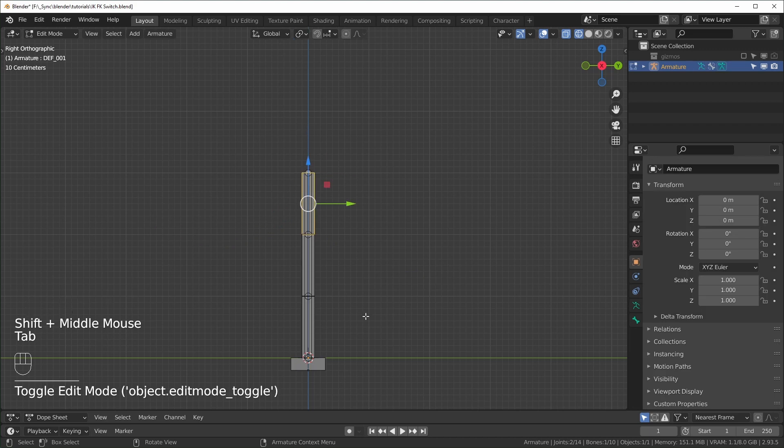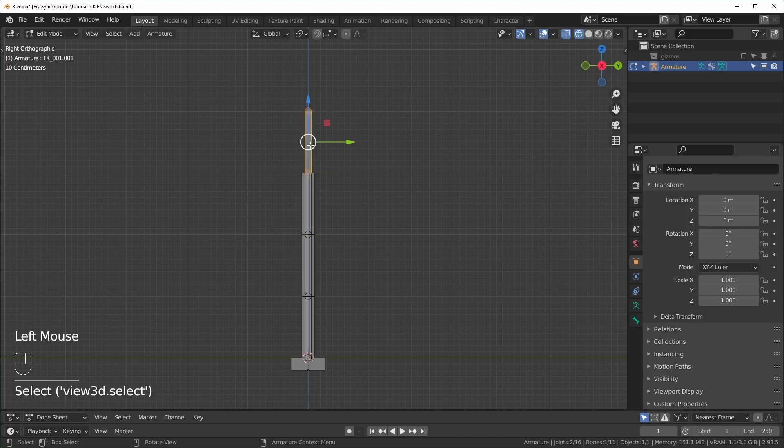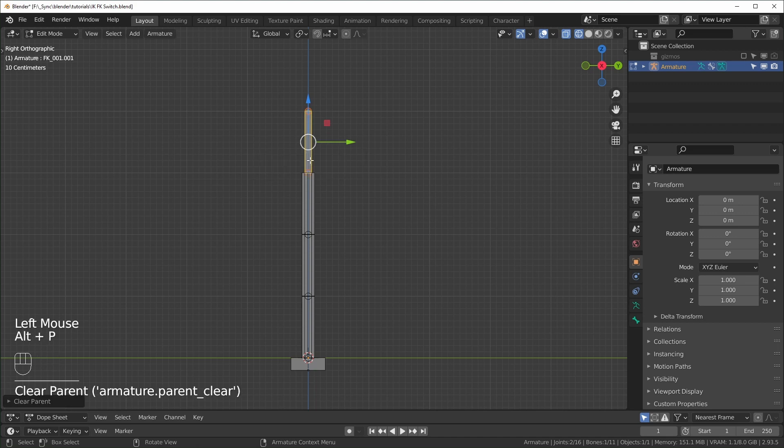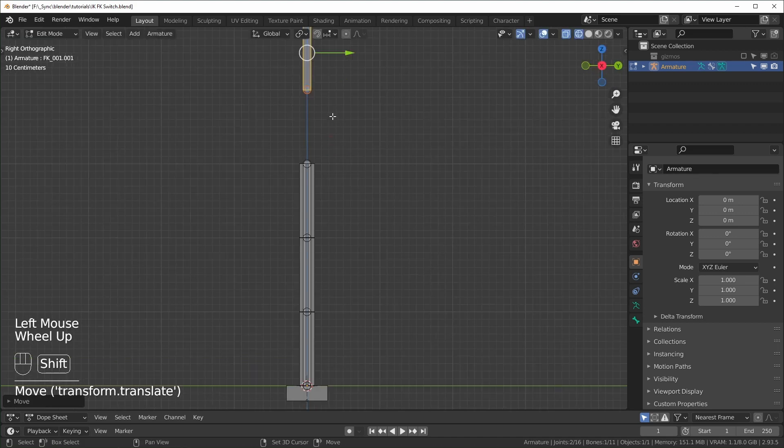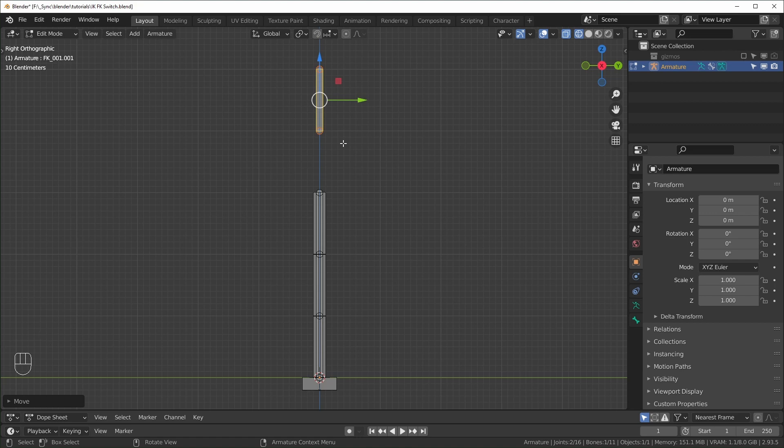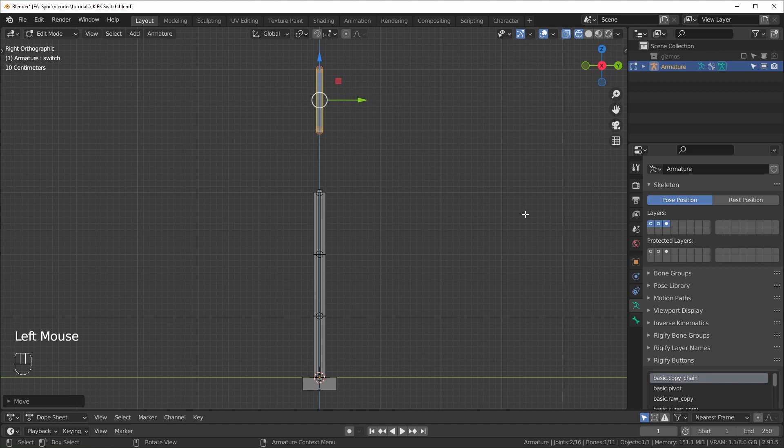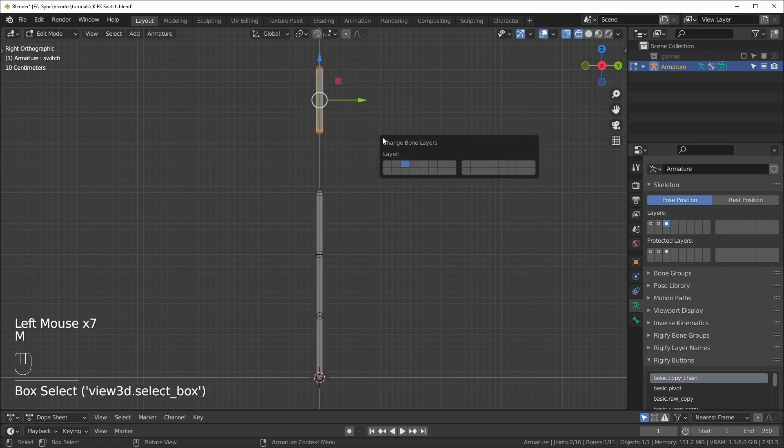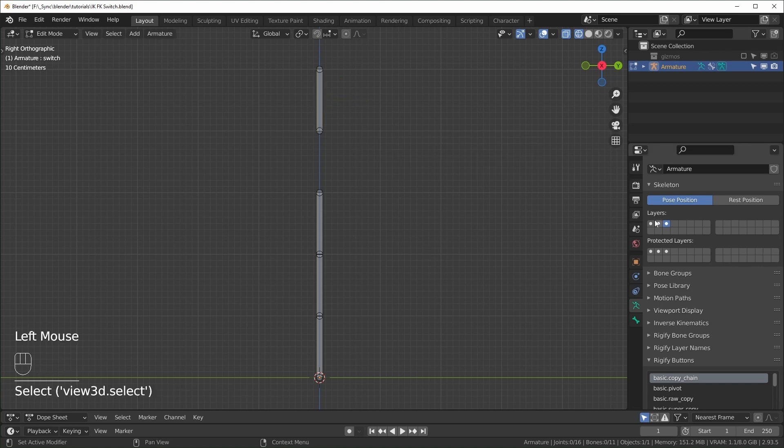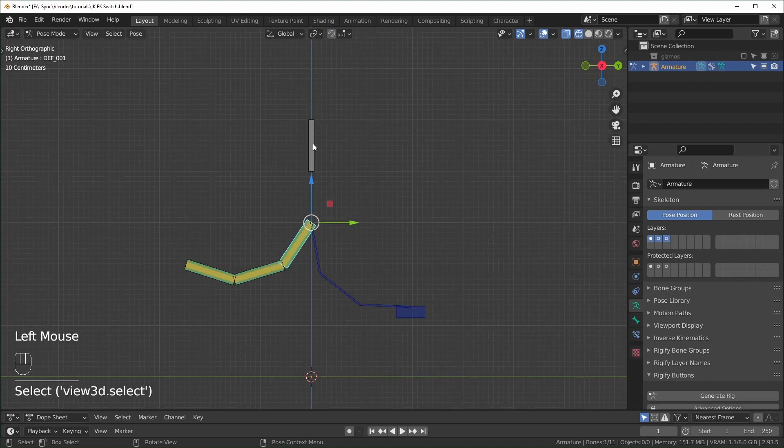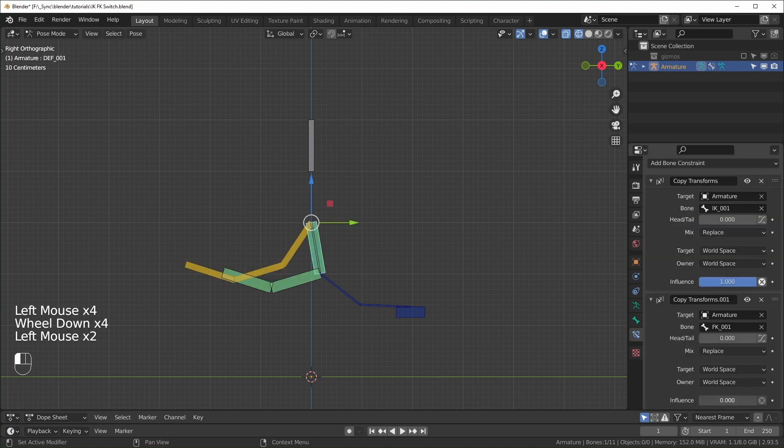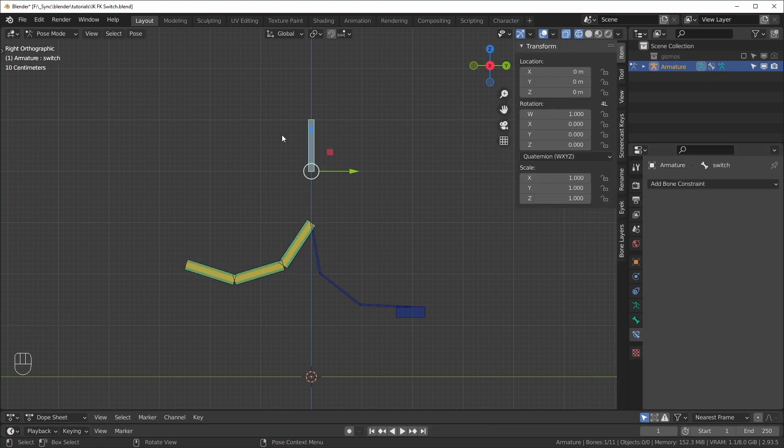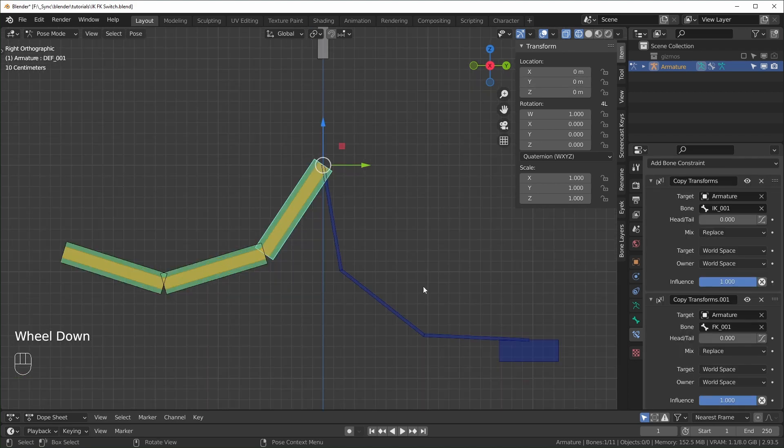Hit tab to go back into edit mode, select a bone at the top and extrude upward. And I want to disconnect this Alt P, clear parent, just move it up a little, like right about there. This is going to be our switch. So I'll just rename this switch. And you can put this on whatever layer you want, looks like it's on the third layer. But if you select it and hit M, you can shift select all of these, and it will be on every layer like that. What we're going to do is make it so that when this goes up, this constraint turns on like that. And we're going to move this on the local y axis right here.